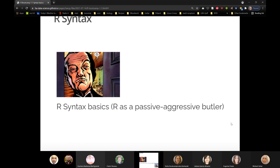When learning R syntax basics in the early days, I like to think of the R interpreter. I make a distinction between R as a noun — the programming language — and R as a program, what we might call an interpreter, that takes the R syntax you pass to it, translates it to a language that computers understand, and then acts on it to do work for us.